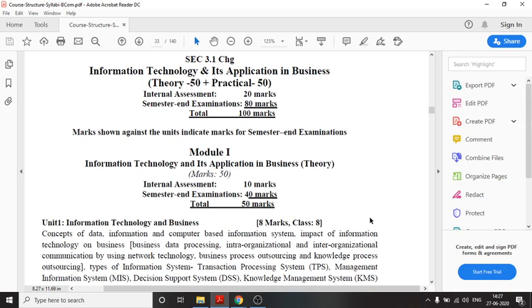Information Technology and its Application in Business — the IT paper — comprises both theory and practical. The total marks for this paper is 100, out of which theory is 50 marks and practical is 50 marks.